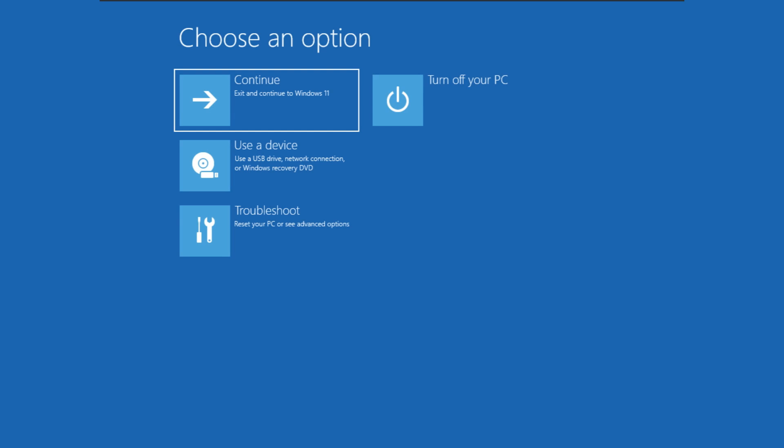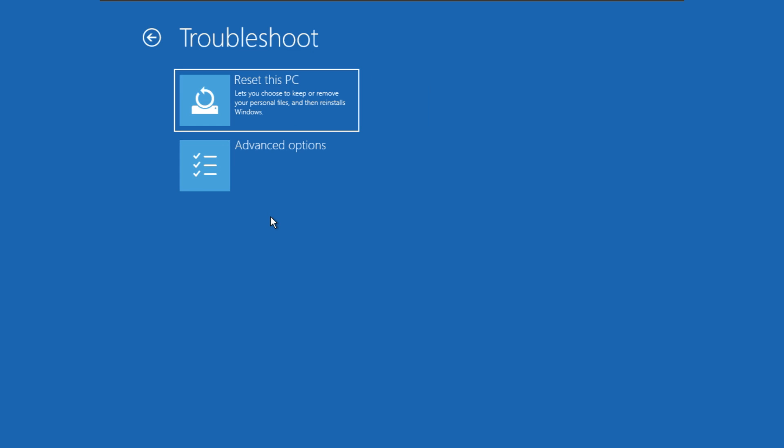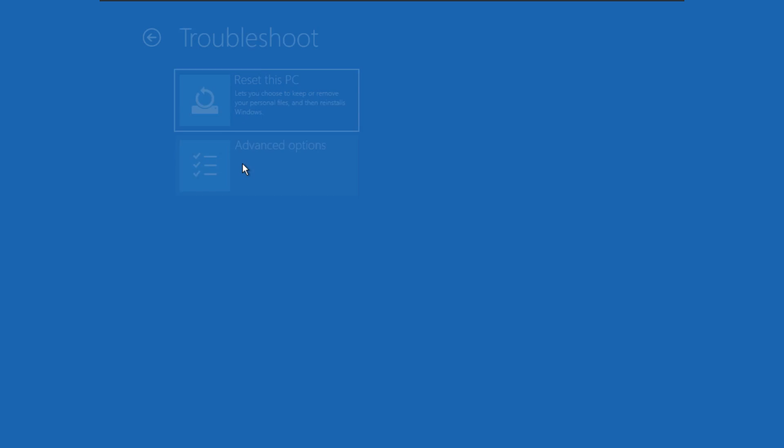Now click Advanced Option. Okay, once you're in this page, click Troubleshoot. Then click Advanced Options.